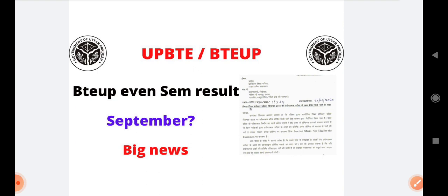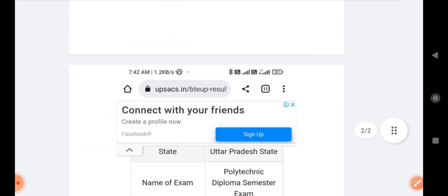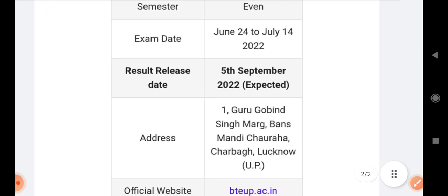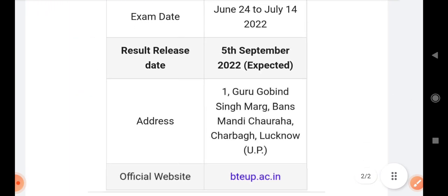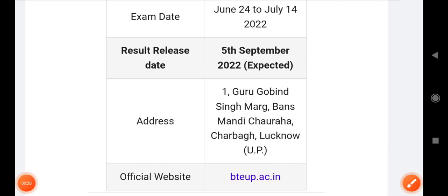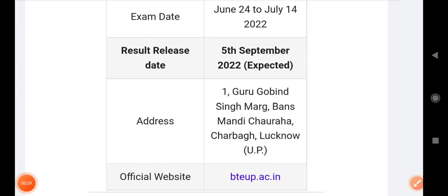I have a message that I have checked the website. If you check the results today, you can see that, as you can see here, it is 5th September 2022. It is 5th September 2022 expected.